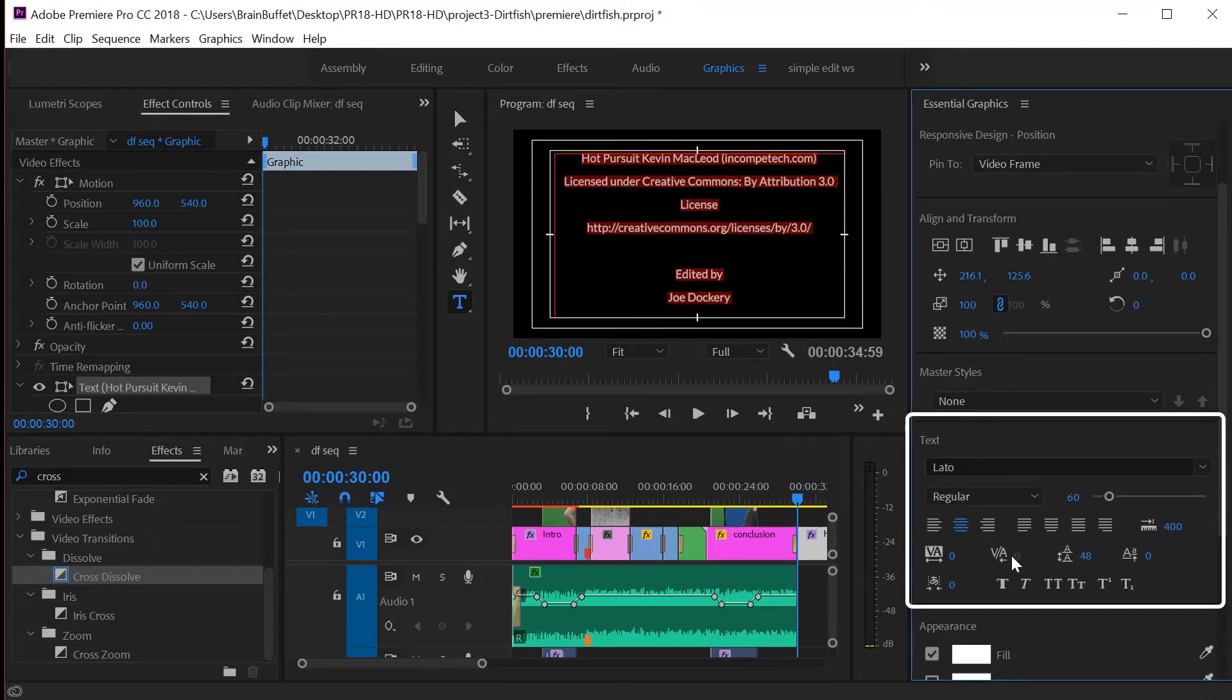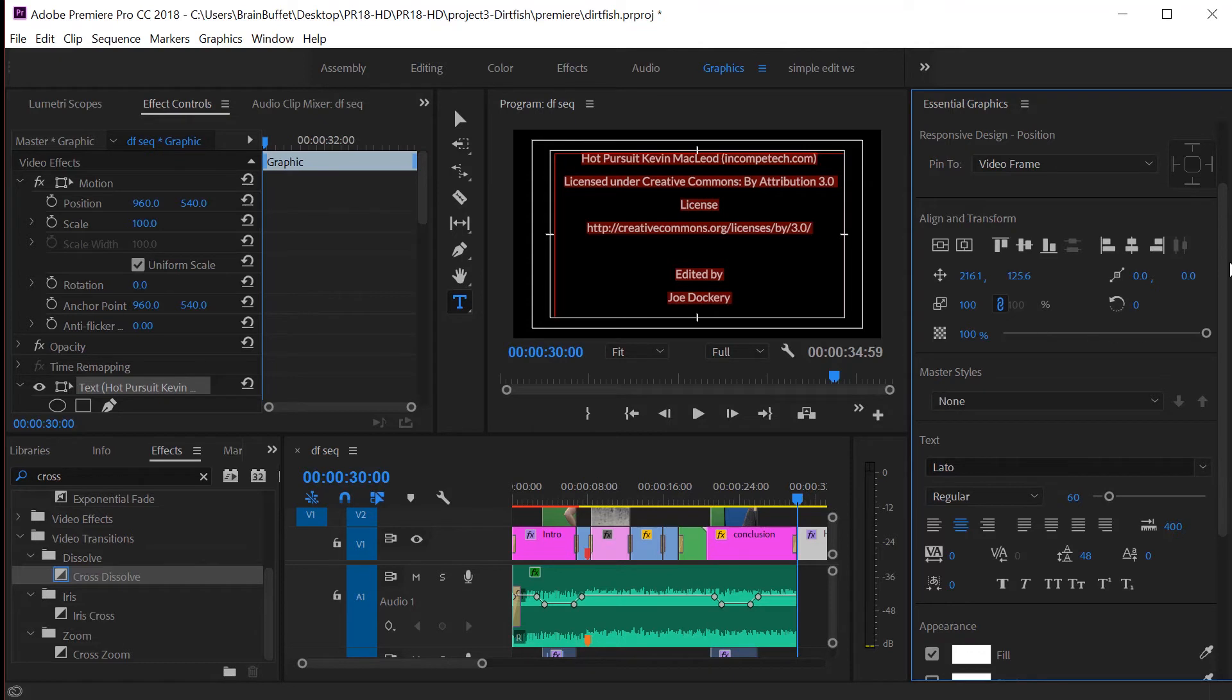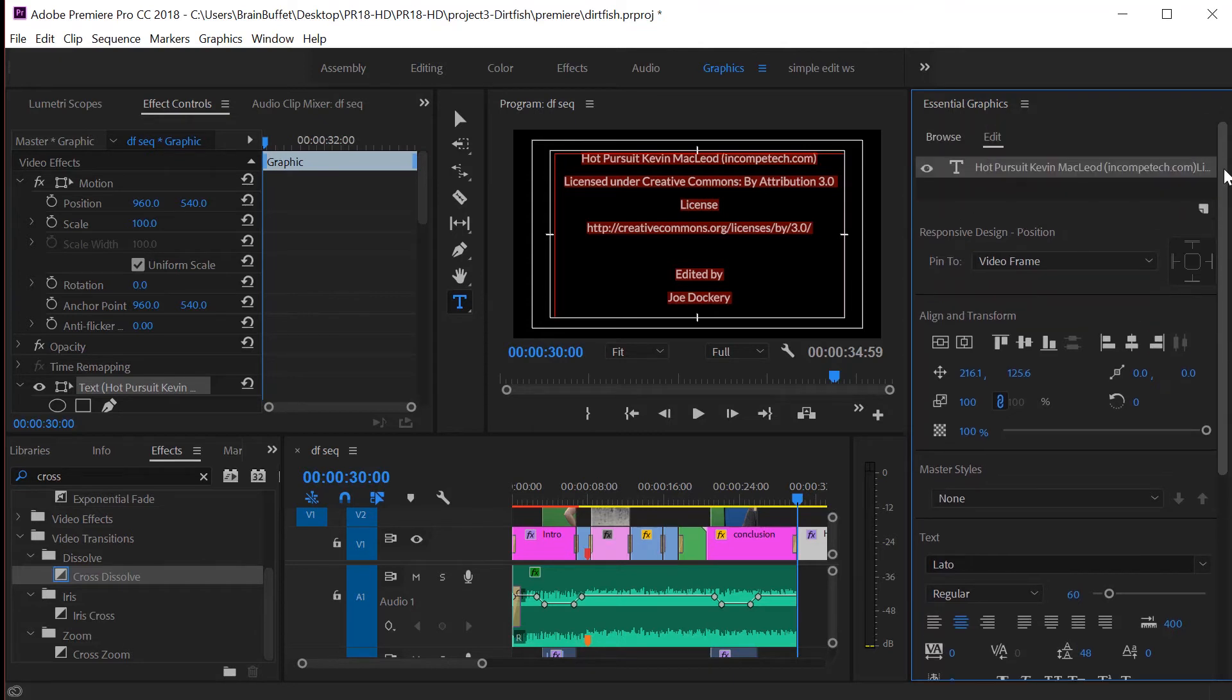Remember the leading, kerning, and tracking, and the different fonts here. We've got our credits in there. We're ready to make them look cool and movie-like. How do we get them to move?